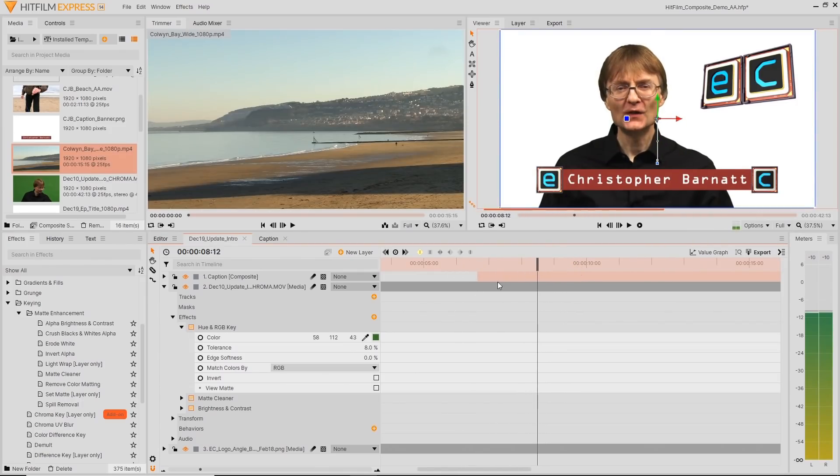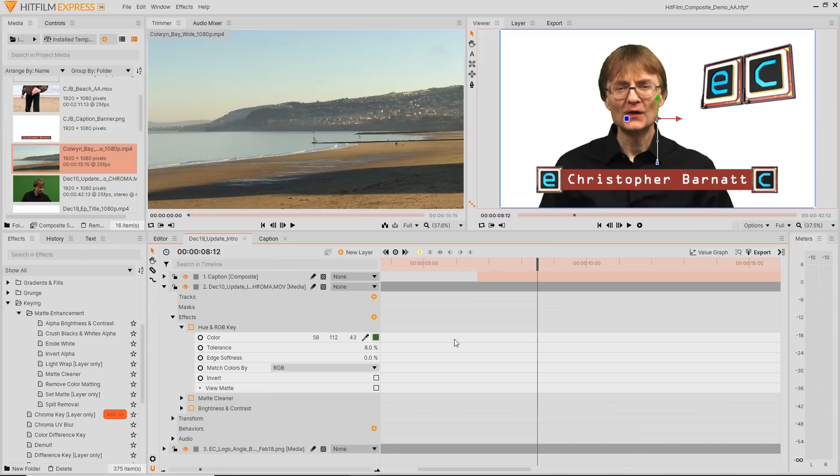And I really like the way you can work on layers in HitFilm Express. I do this sort of work in After Effects all the time, but if I couldn't use Adobe After Effects, my go-to package would definitely be HitFilm Express.